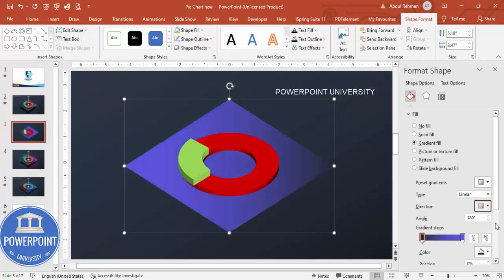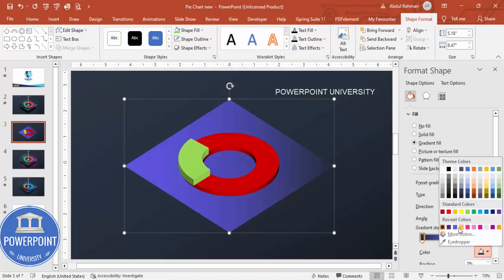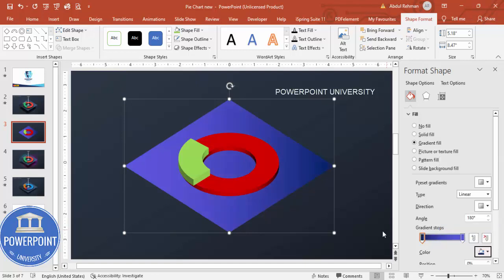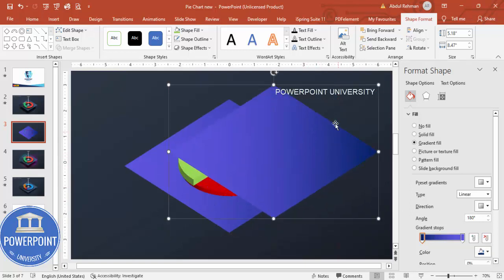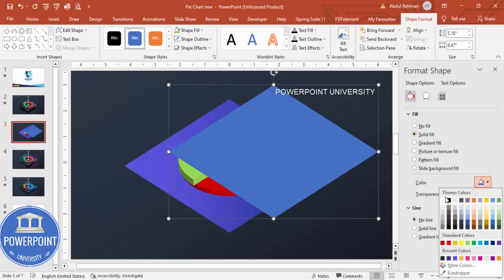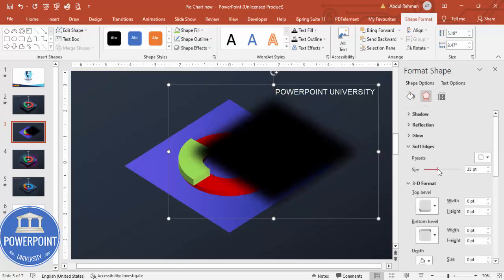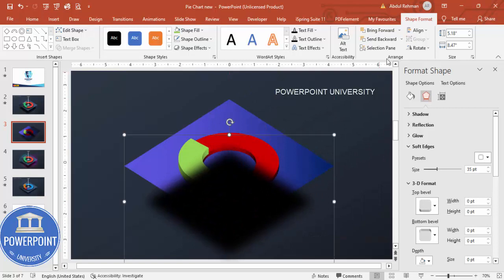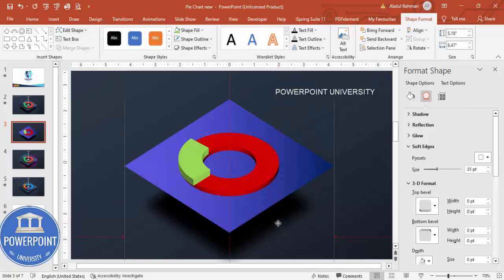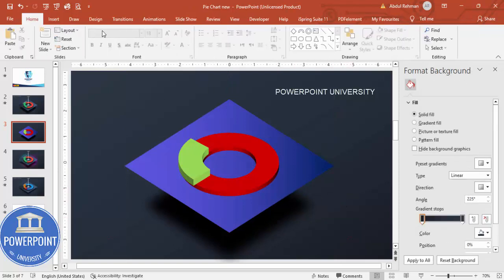Choose whichever gradient direction you want. If the colors are mixing with the background, change them to any other color of your choice — you can use different color combinations. Once done, duplicate the diamond by pressing Ctrl+D, give the duplicate a solid black color, then go to Effects and increase the Soft Edges. Bring this duplicate to back so it gives the effect that the platform is floating.